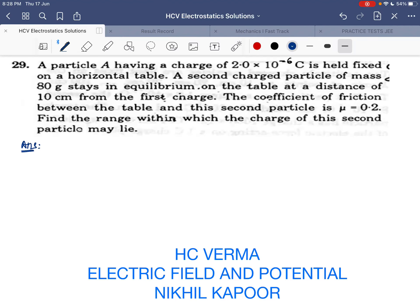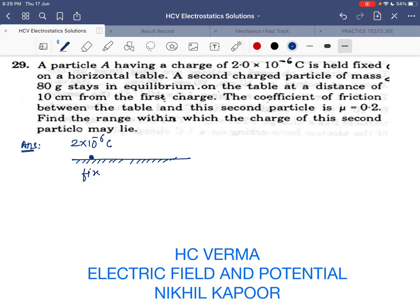Starting with Example 29: a particle A having a charge of 2×10⁻⁶ coulomb is held fixed on a horizontal table. A second charged particle of mass 80 grams stays in equilibrium on the table at a distance of 10 centimeters from the first charge. So this is charge one, 2×10⁻⁶ coulomb, fixed on the table, and this is particle number two, with a separation of 10 centimeters between them.